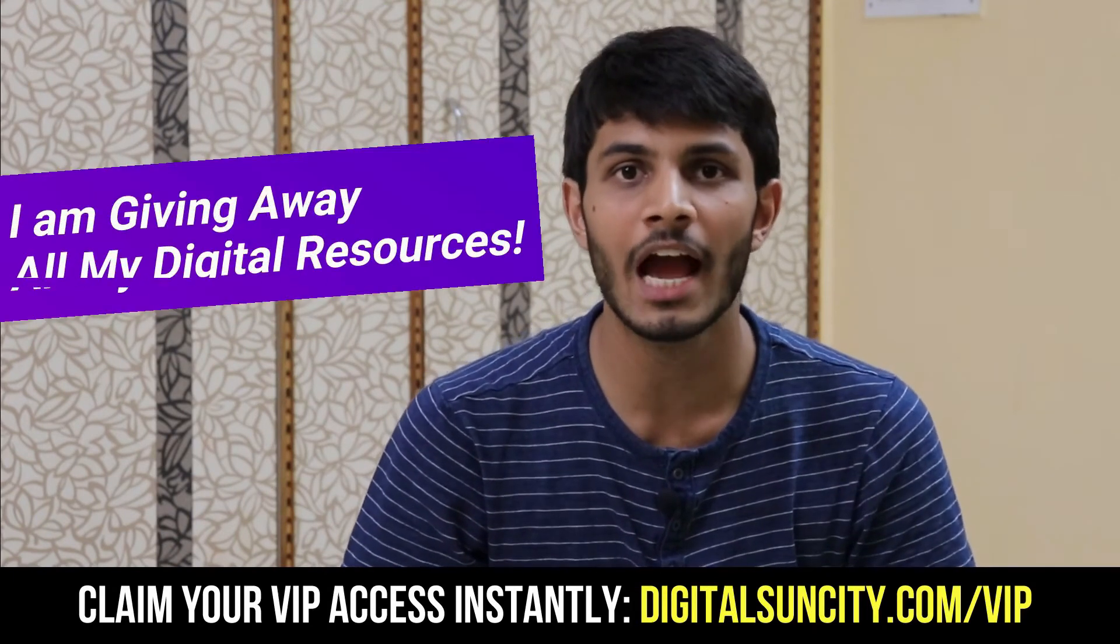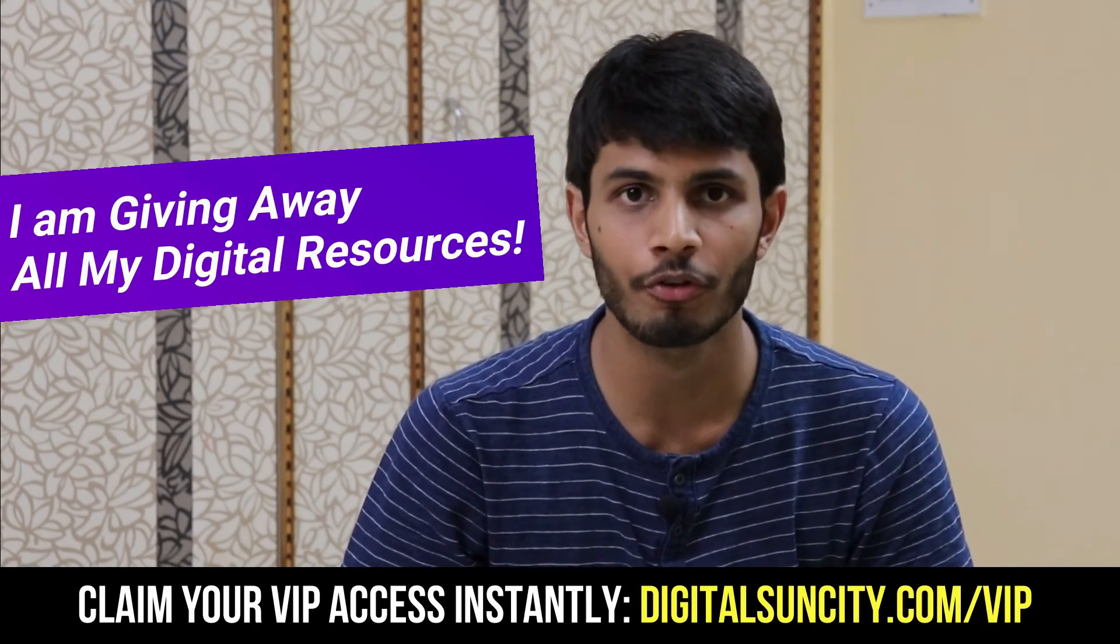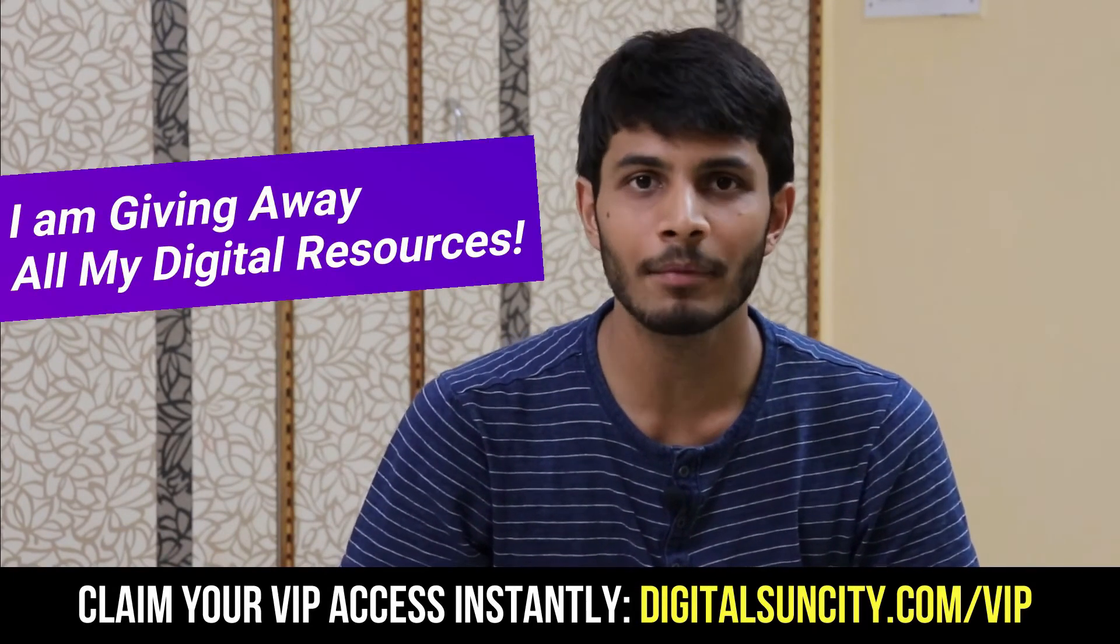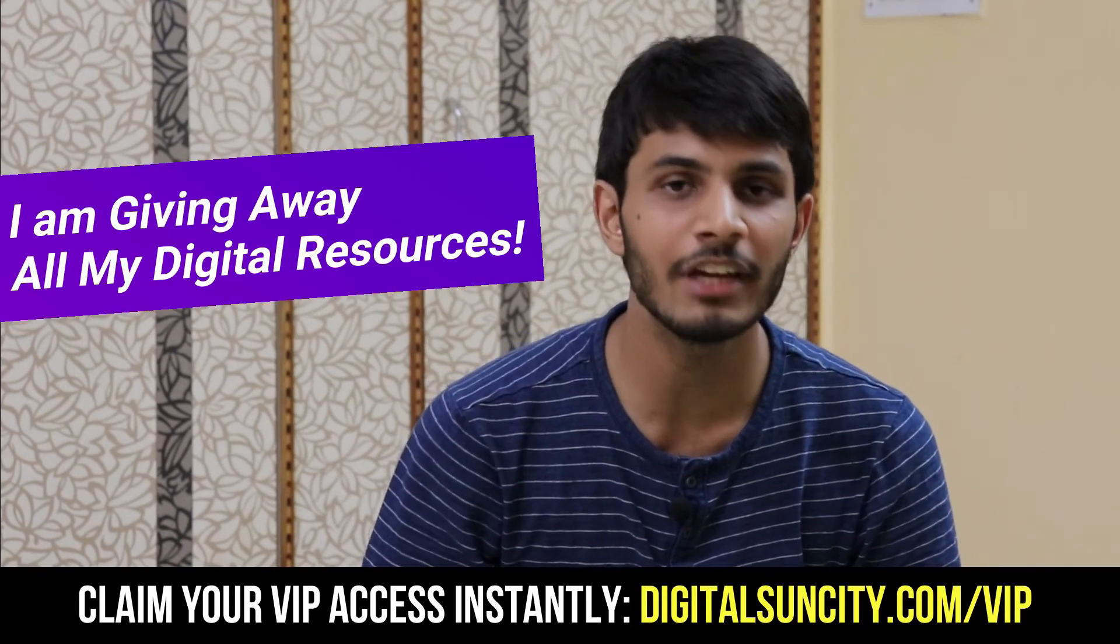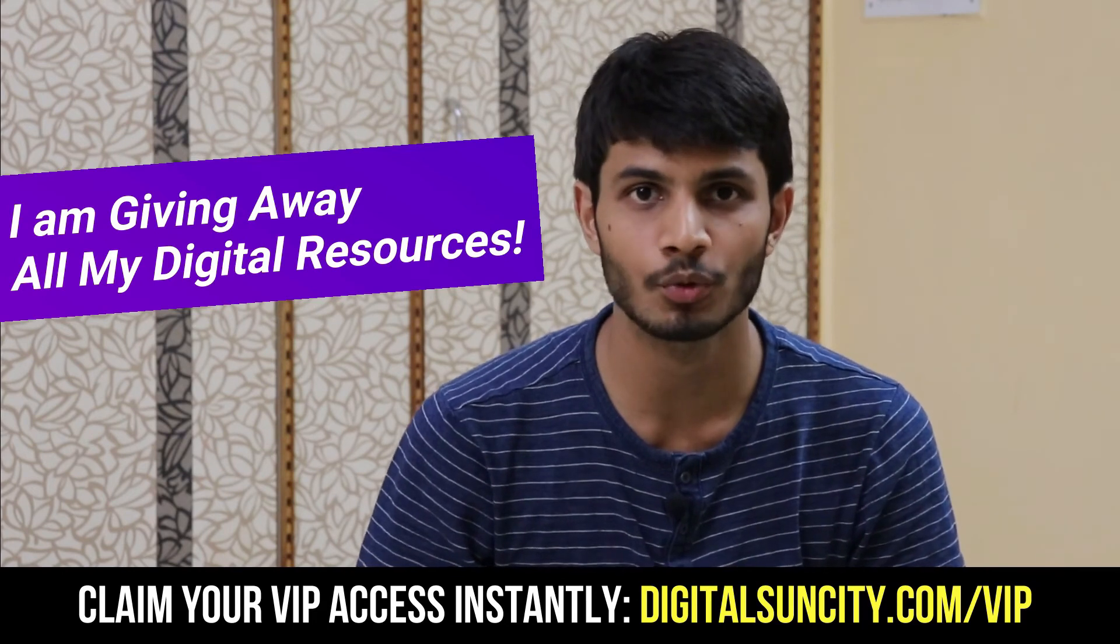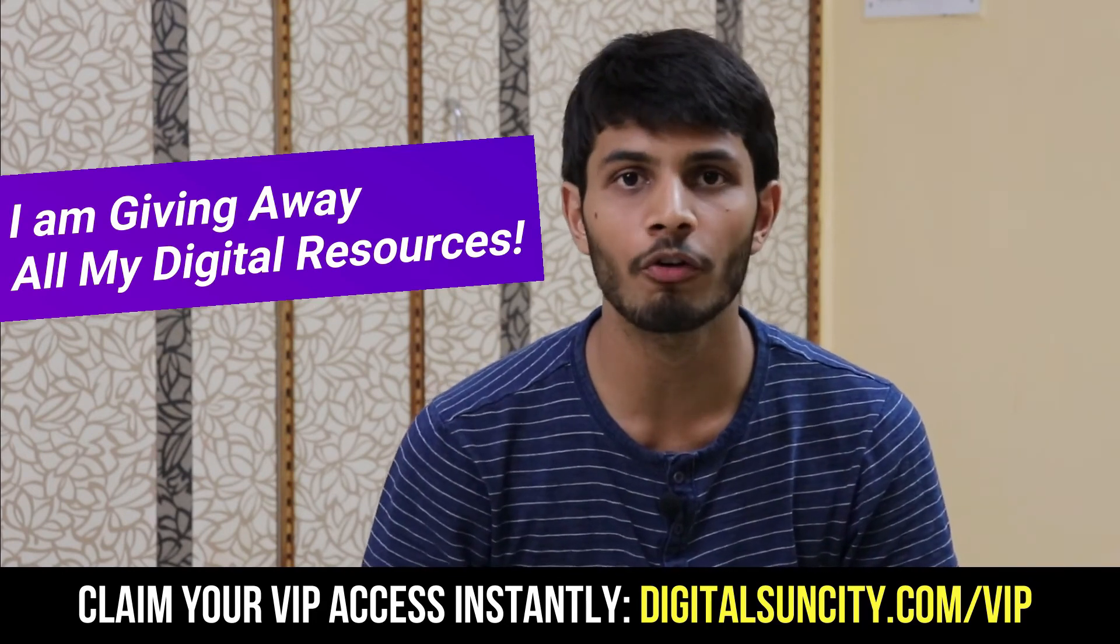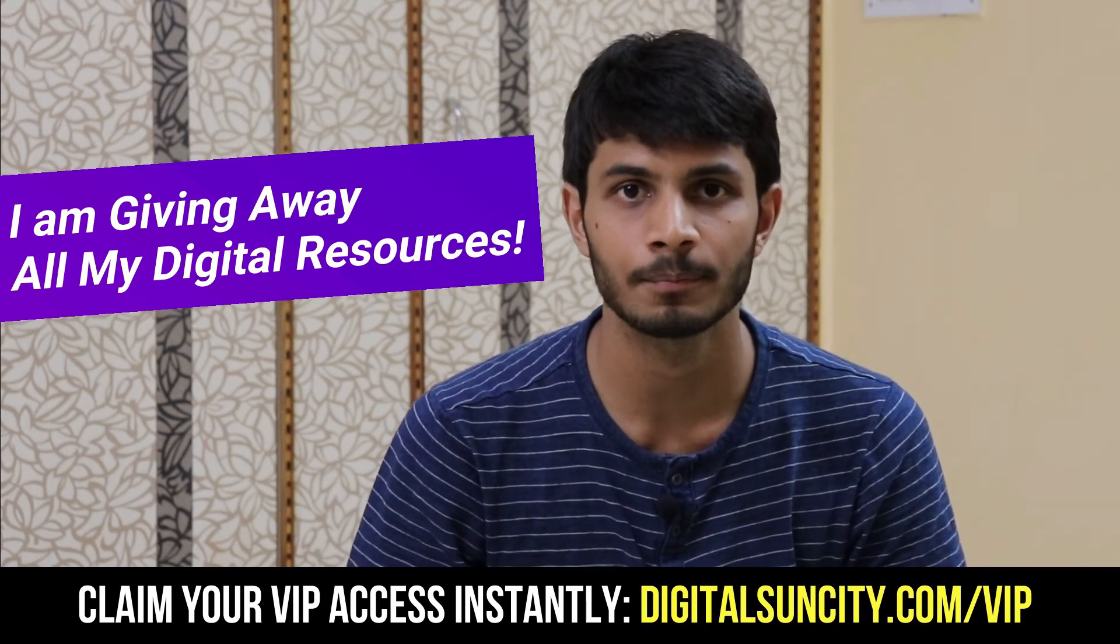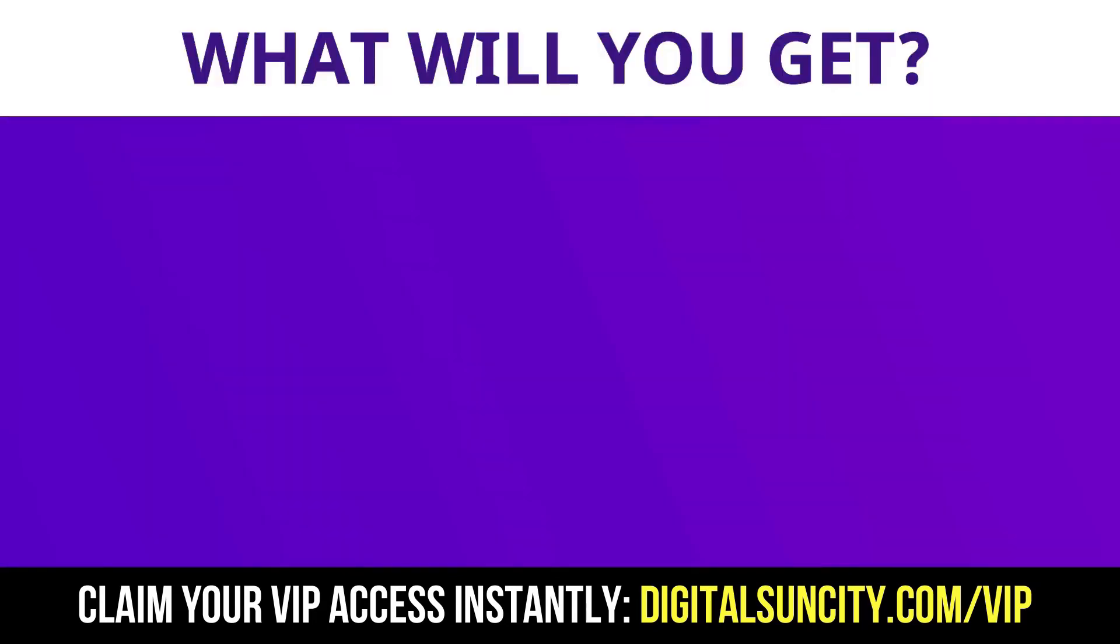Hey, before you quit, I have an amazing offer for you. I am giving away free access to all of my digital resources to all of my viewers. These digital resources can be divided in two types. The first thing is layouts.